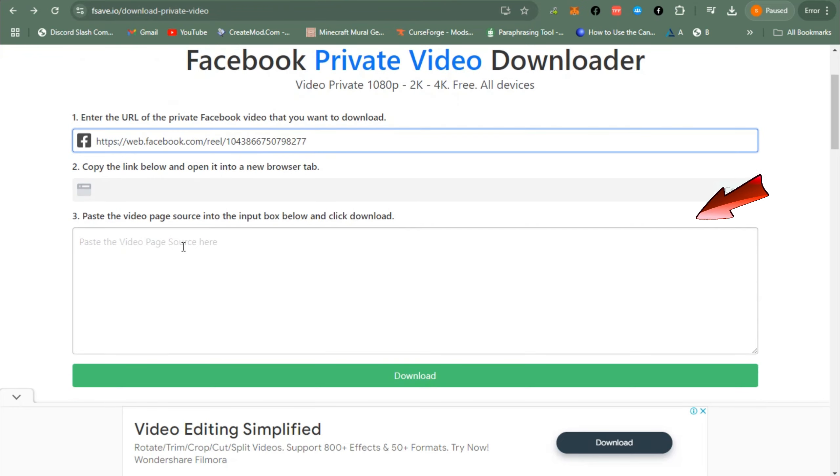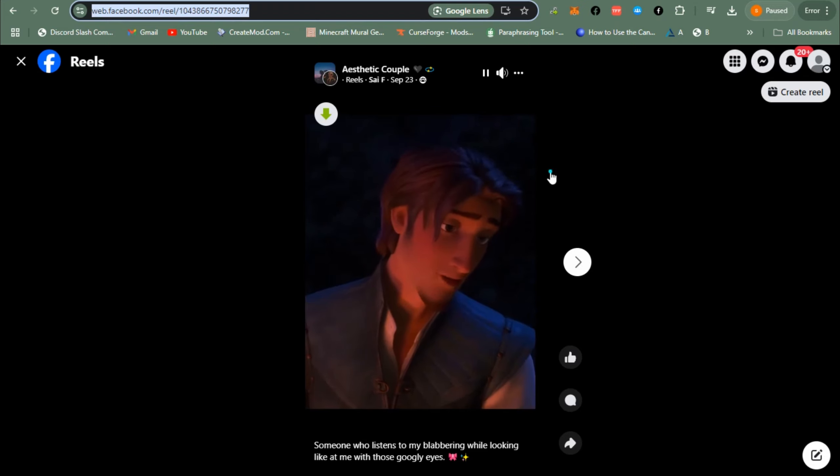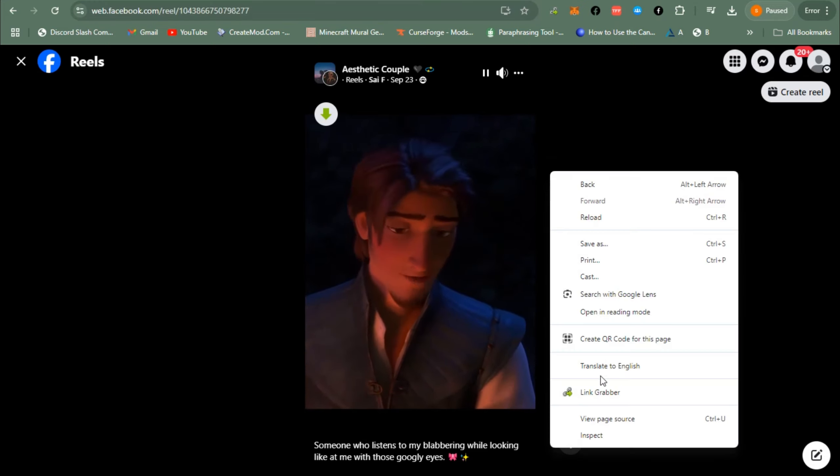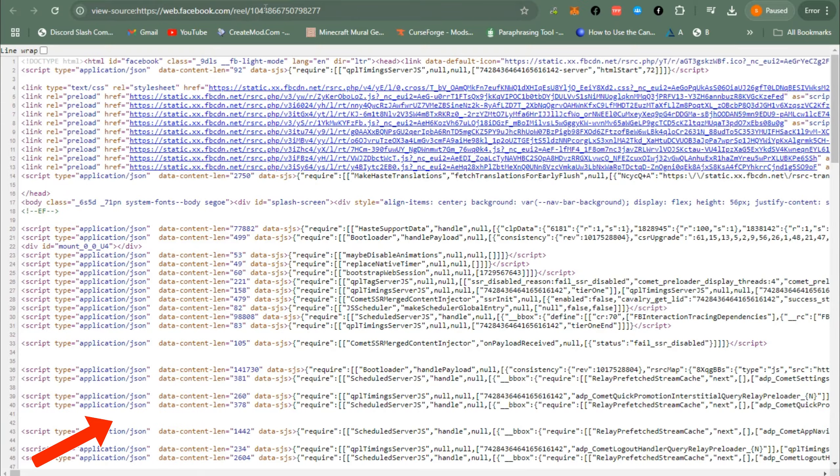And then here you have to paste the page source of that video, so you have to go back again, right click, tap View Page Source, and then what you're going to do is copy the whole thing.